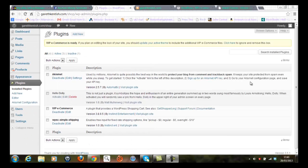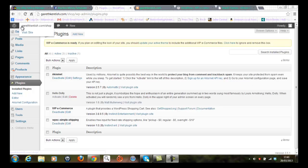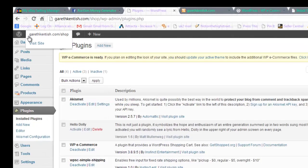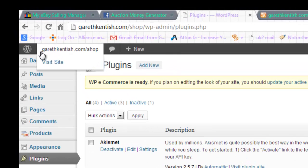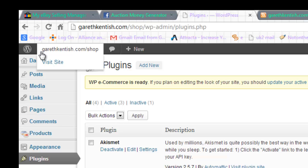Okay, I'm now back in the dashboard of my newly created website, which is the subfolder under my main domain name of garethkentish.com. And you can see the address there, garethkentish.com forward slash shop. And I've downloaded the flexibility 3 theme, which is consistent with the main site.